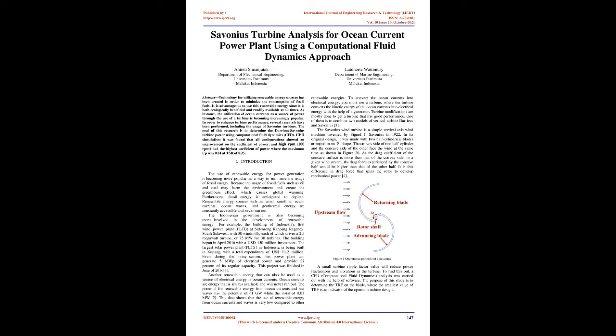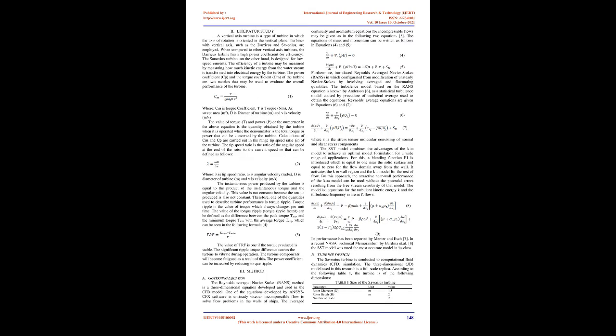Another renewable energy that can also be used as a source of electrical energy is ocean currents. Ocean currents are energy that is always available and will never run out. The potential for renewable energy from ocean currents and sea waves has the potential of 61 GW while the installed capacity is 0.01 MW. This data shows that the use of renewable energy from ocean currents and waves is very low compared to other renewable energies. To convert the ocean currents into electrical energy, you must use a turbine, where the turbine converts the kinetic energy of the ocean currents into electrical energy with the help of a generator.